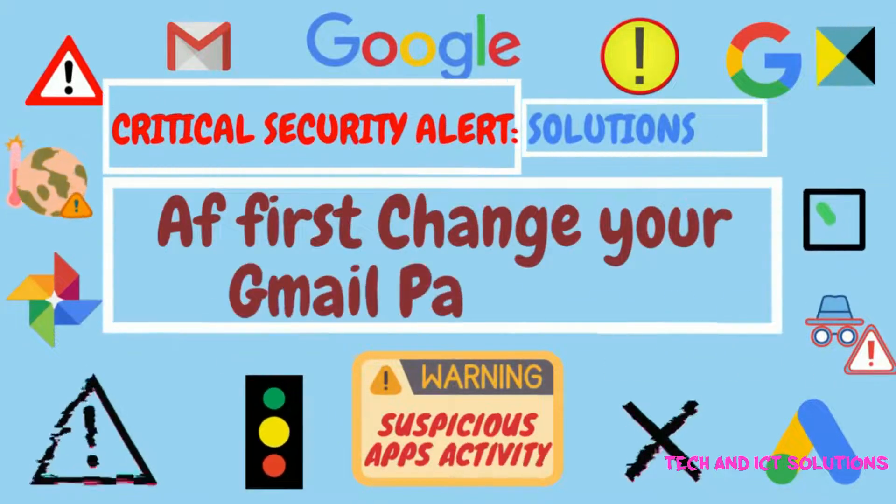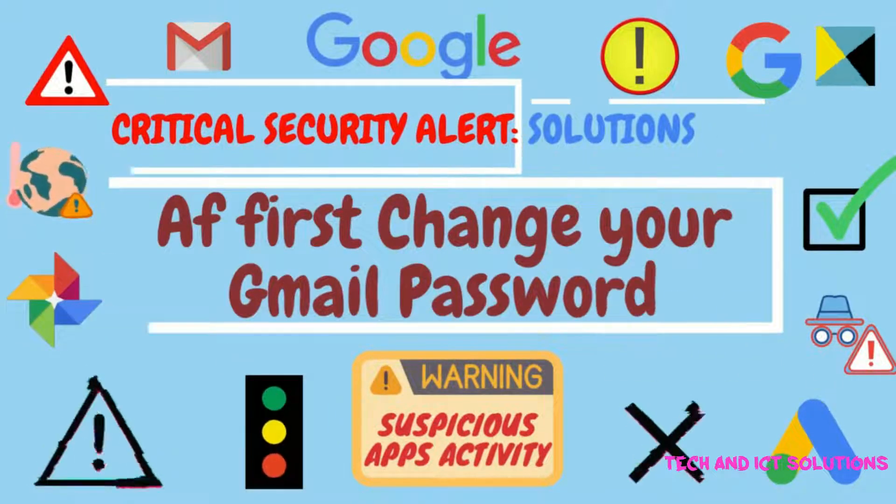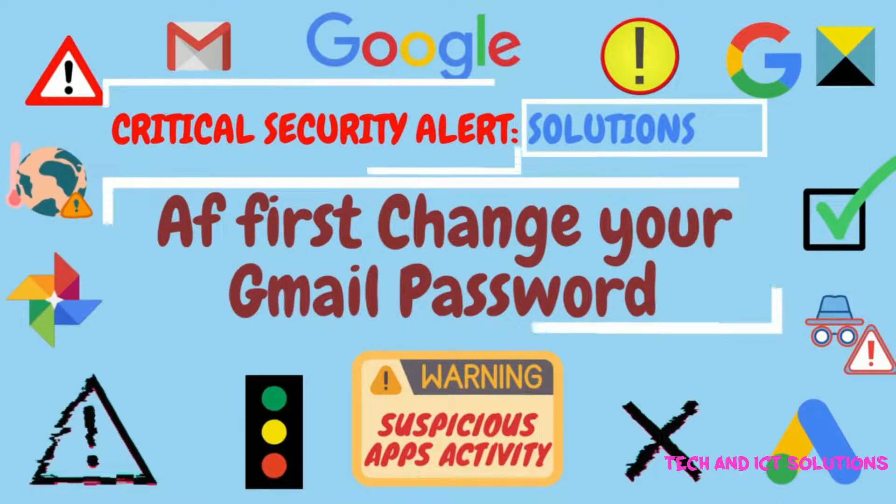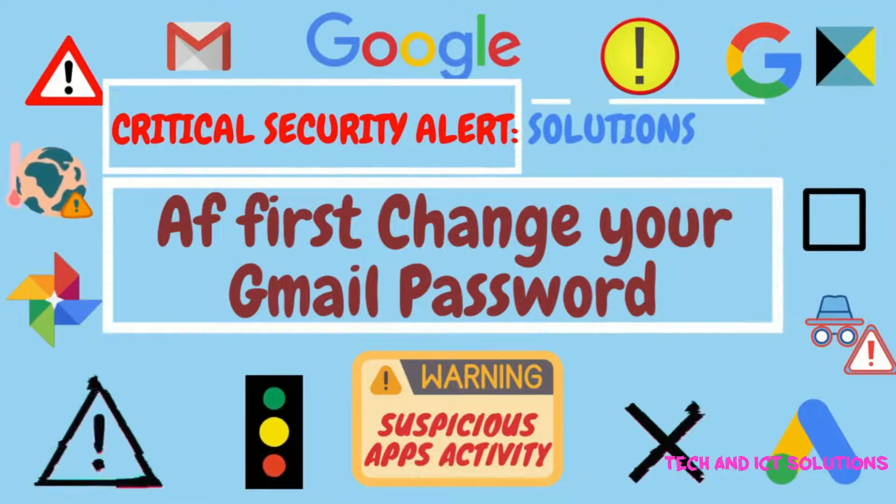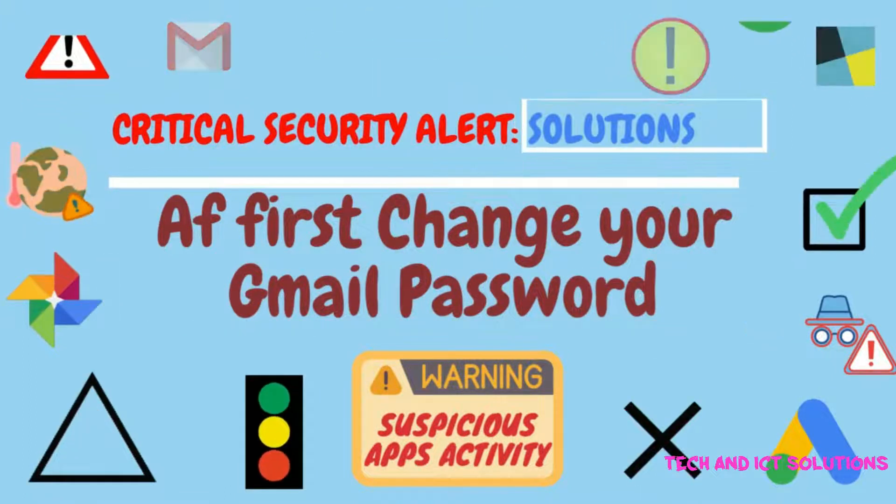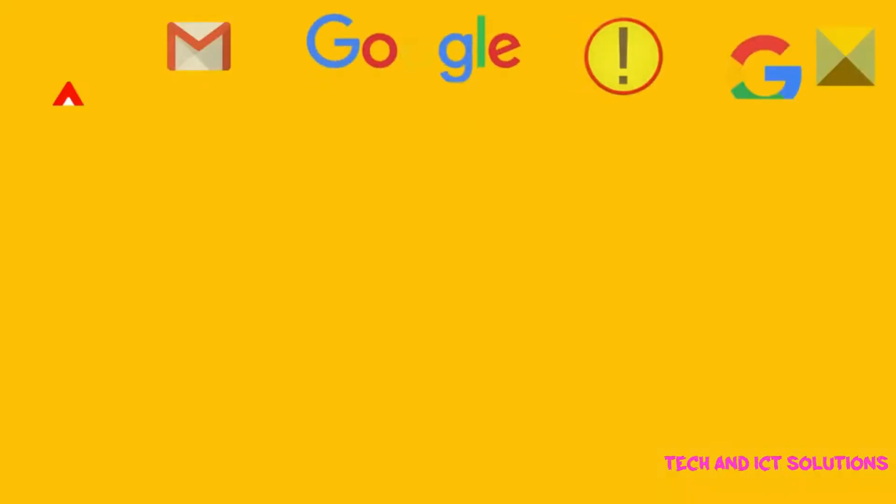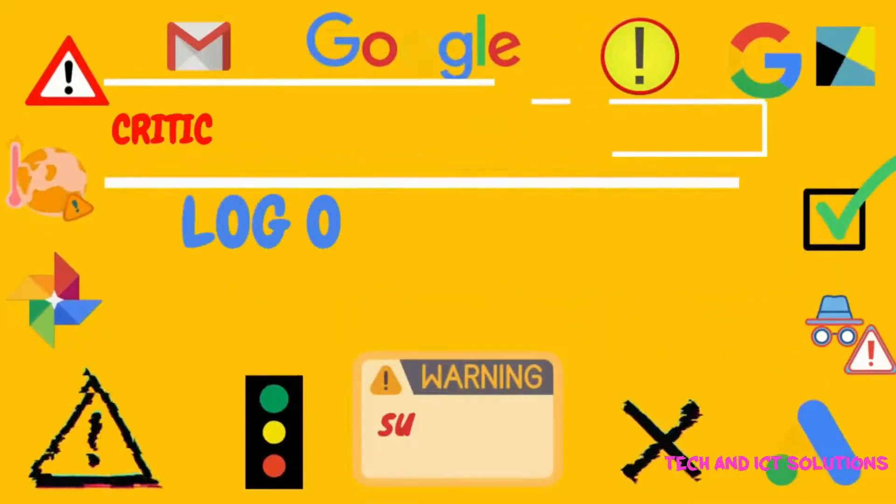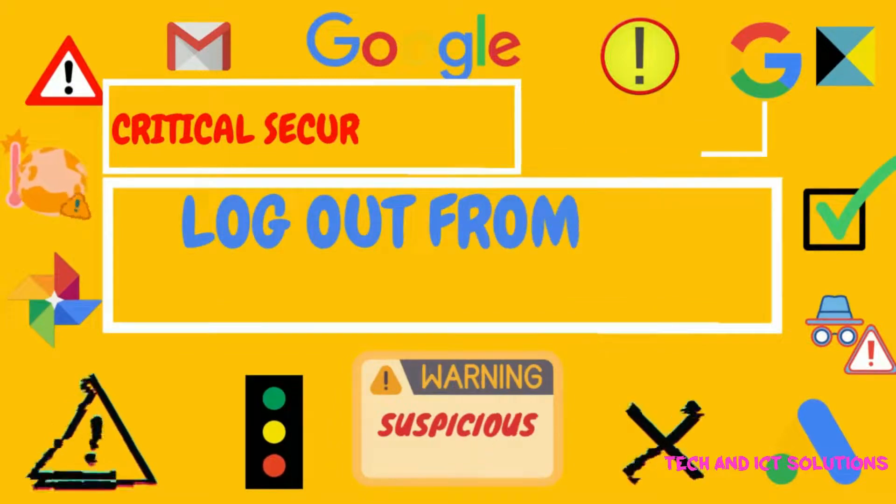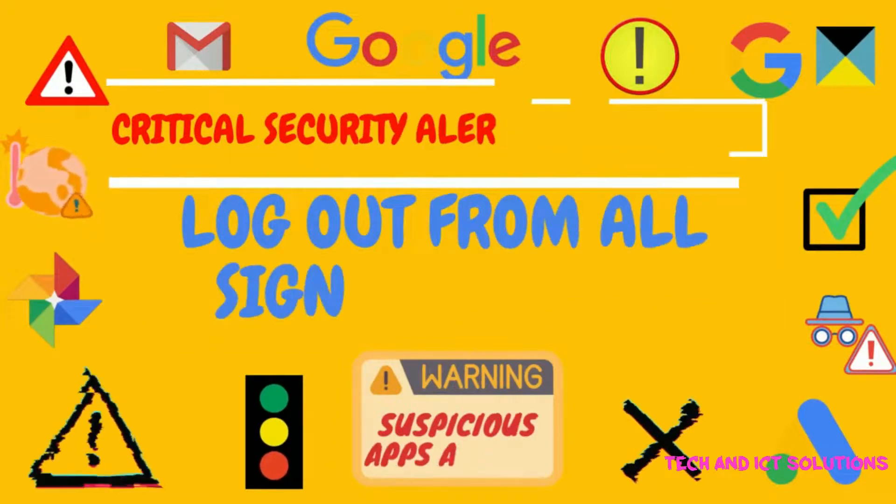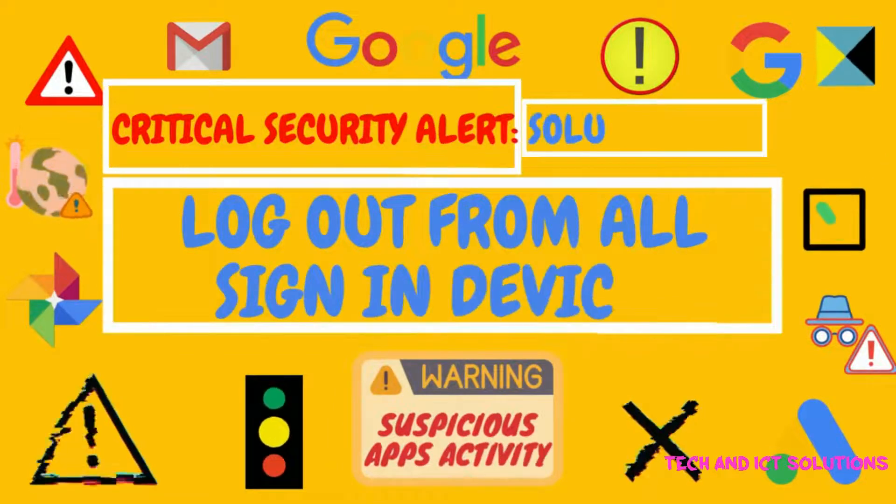At first, change your Gmail password. Then log out from all signed-in devices.